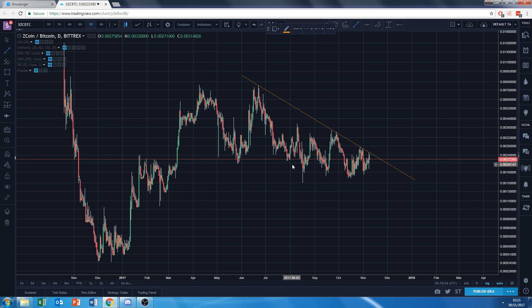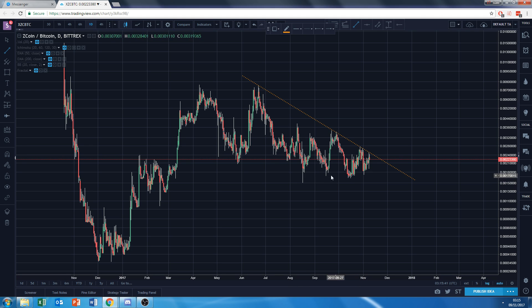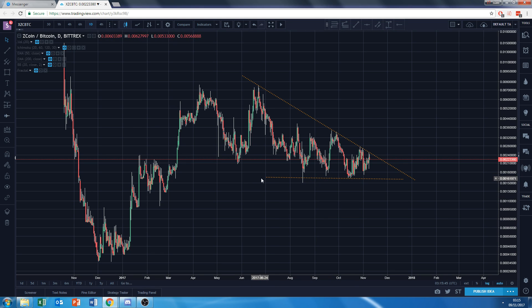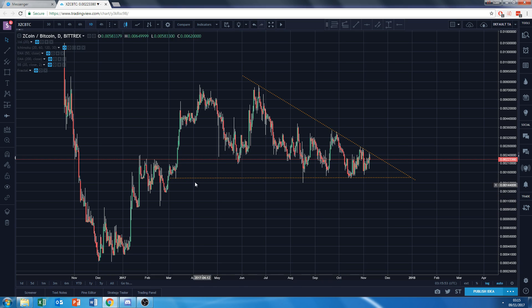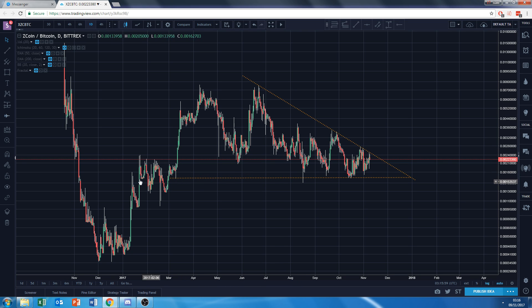Now for the support — and this is an important point: people always think support has to be moving up or doing something. There is a sort of short-term floor you could draw, but it wouldn't be that great. If I have to draw it, I suppose this is a valid support line — there's a wick here for a test.